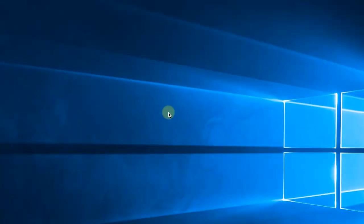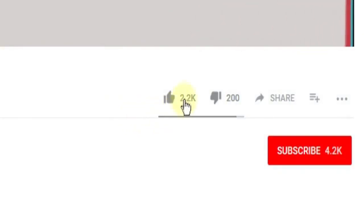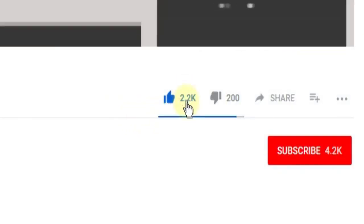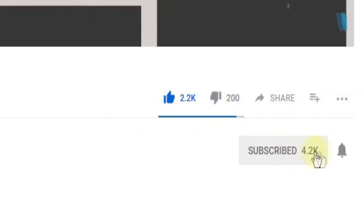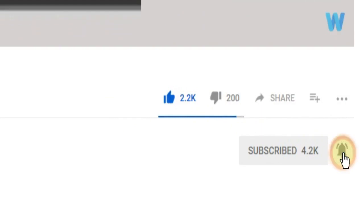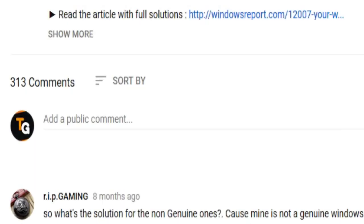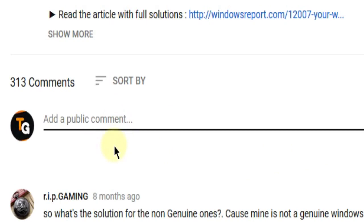Don't forget to leave a like if you enjoyed it and subscribe to the channel with the notification bell activated so you won't miss any future uploads. Also, don't forget to leave a comment down below with problems that you have on your Windows operating system.